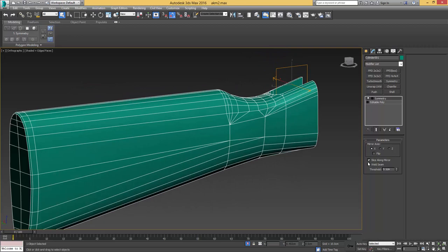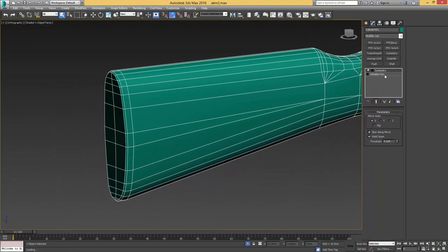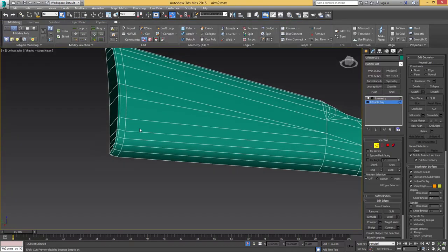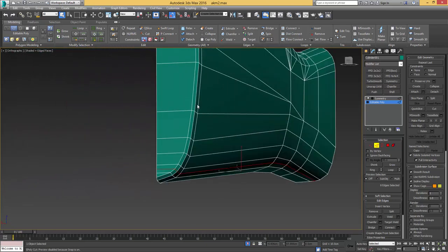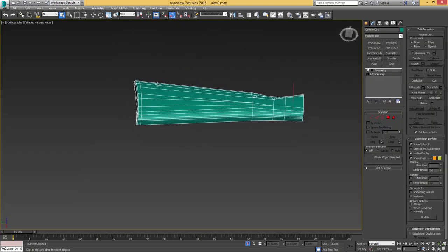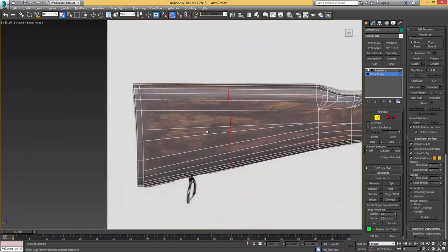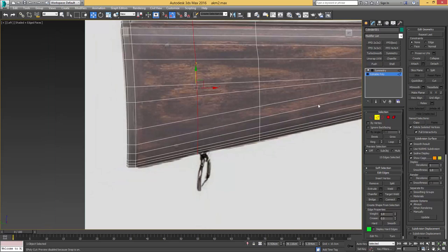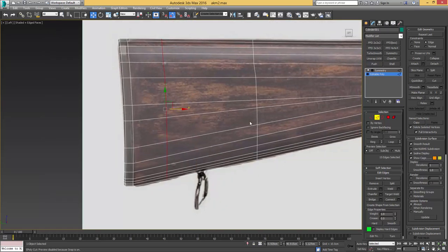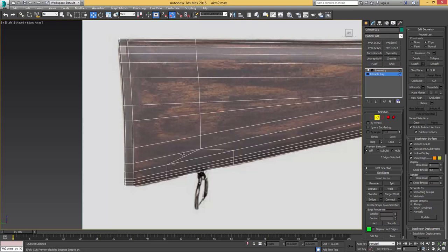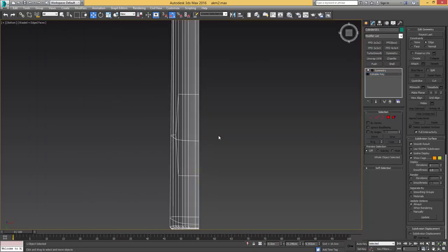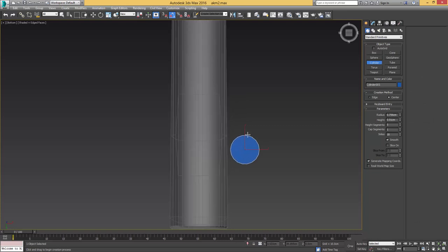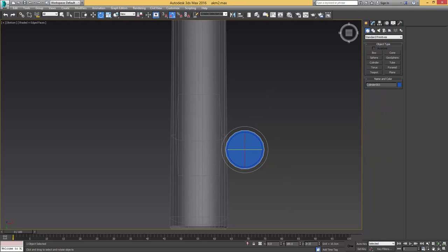Alternatively we could have used a boolean operation, but I wanted to show another way that I usually prefer over the boolean — we're probably going to have some boolean operations later so you'll also get to know that workflow. I'll add another Flow Connect there and add some support edges in the middle. The reason is that we have an element sticking out on the reference, and I want some edges in place to support that when we cut that hole in there — which is what we're going to do next.